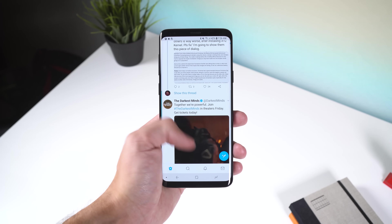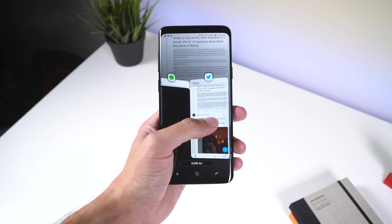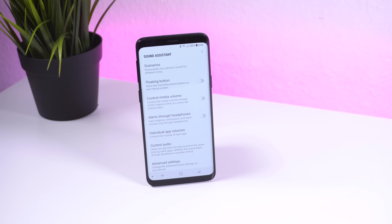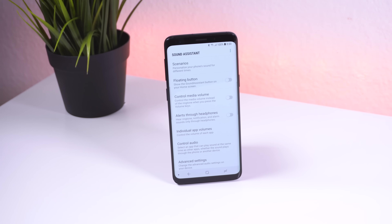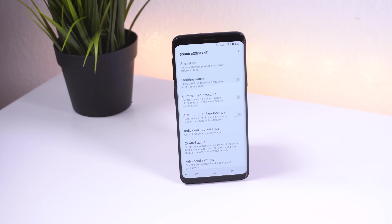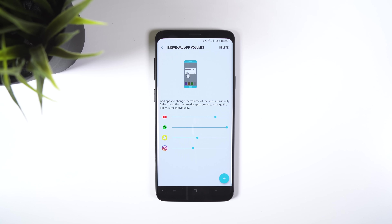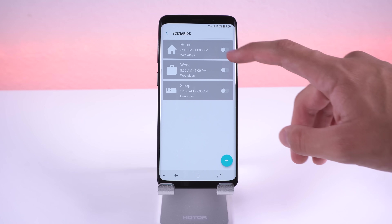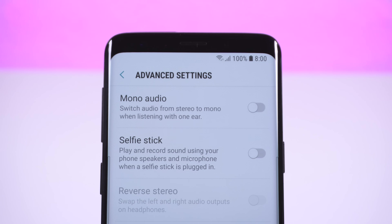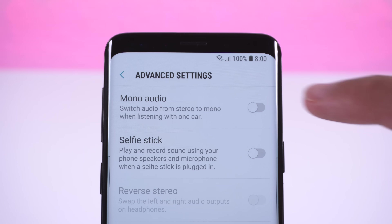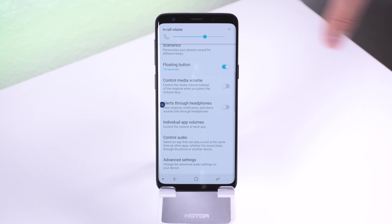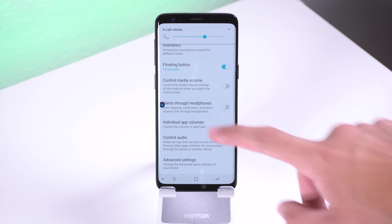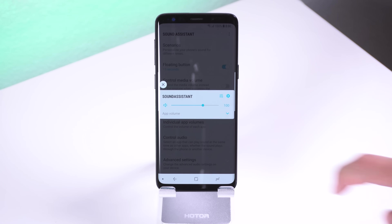Not a bad option if you have a huge phone like the Galaxy S9+. Lastly, Sound Assistant is a great way to control the sound settings on your Samsung device to the extreme. You can preset volumes for individual apps, set scenarios, switch audio from stereo to mono when listening with one ear, have a floating button that only pops up when you press the volume rocker, and more.